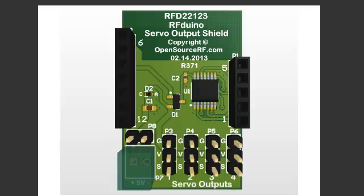This board can drive up to four servos, and there's four outputs as you can see on the bottom right-hand side of the board. And on the left side of the board, you have your 5-6 volt power input to drive the servos, as they require a much higher current and also a higher voltage.